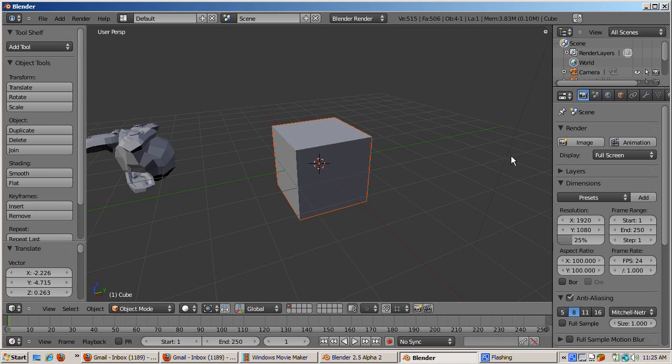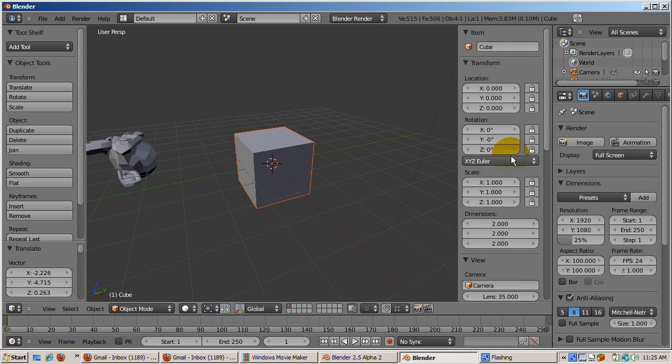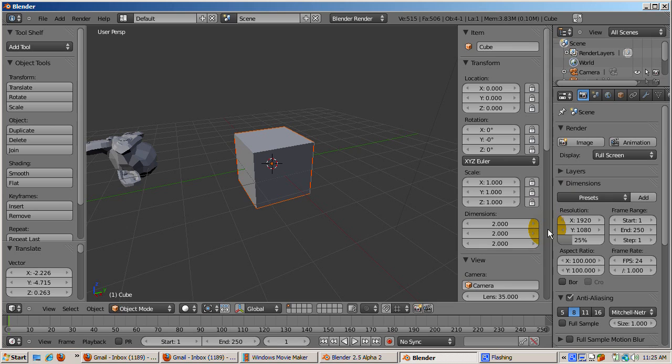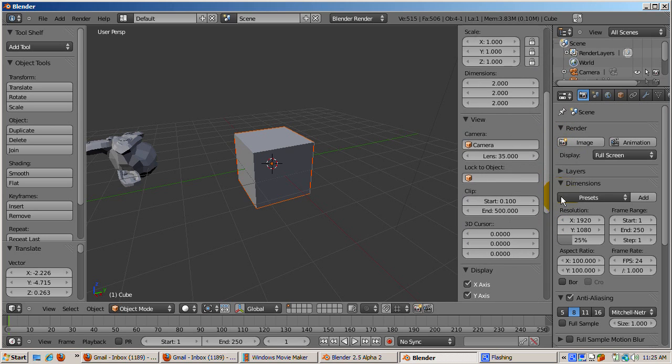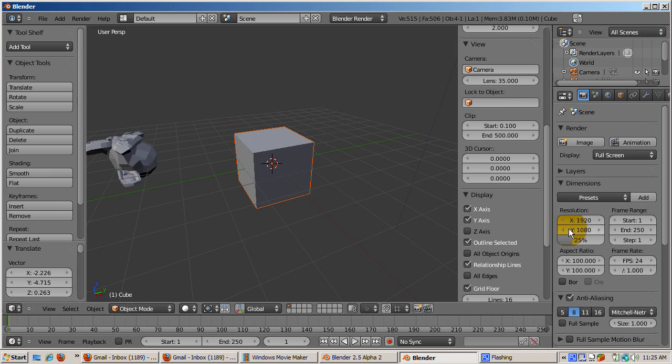By default, it's not visible unless the object is selected. To see all the object origins, whether or not the object is selected, press the N key to bring up the properties panel of the 3D viewport.